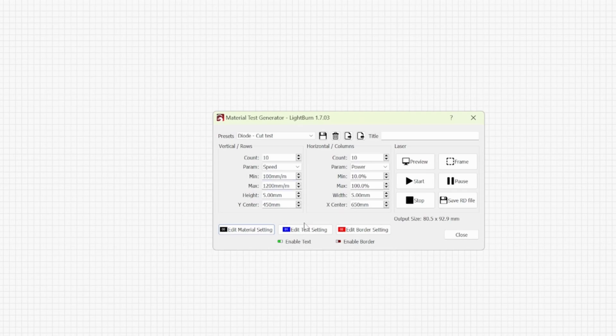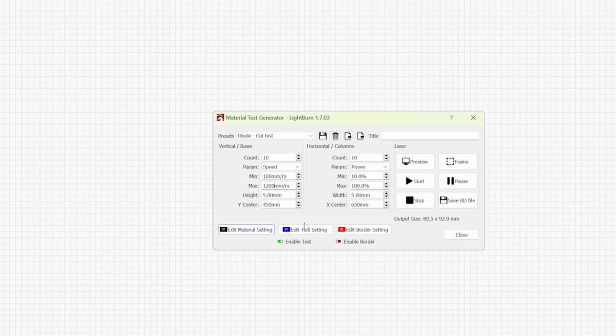But if you want this as a generic test card you can leave this at say 600mm per minute.